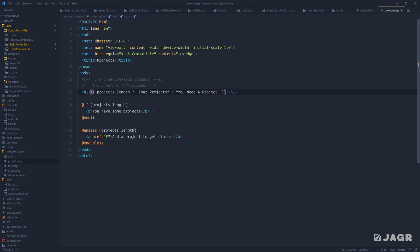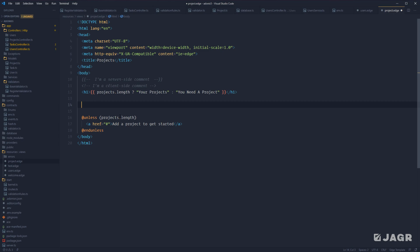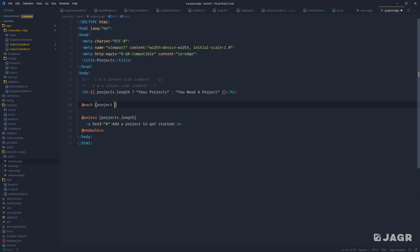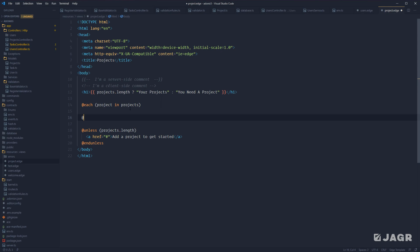Finally, let's talk about loops and actually render out some of our project data. Since our loop will automatically check whether or not we have any projects, we can get rid of our if statement. To do a loop, you use @each — the first item is the loop item itself, so a single project, then in projects, which is our array of projects. To end the loop, use @endeach.